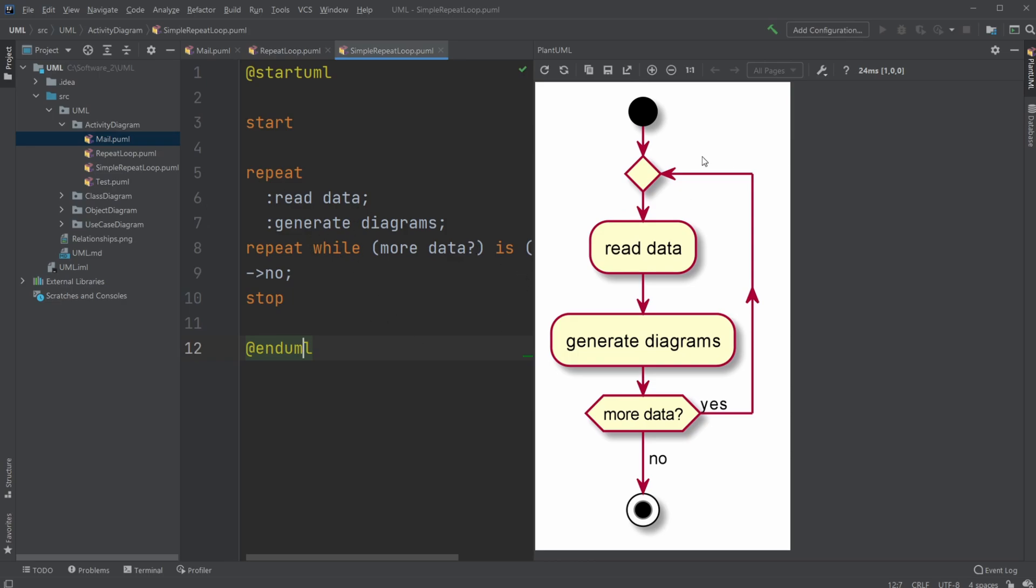So what we do: we start, read data, generate diagrams. Do we have more data? No. And yes, more data, repeat.